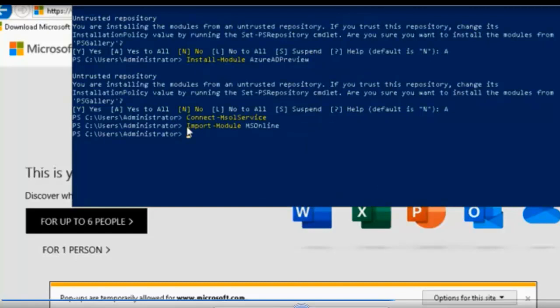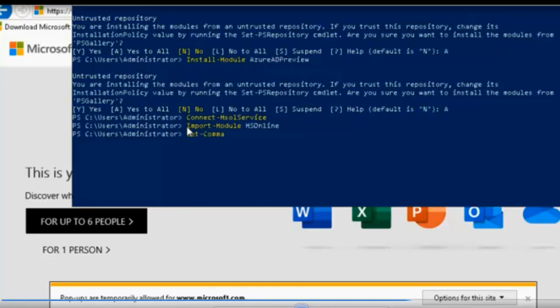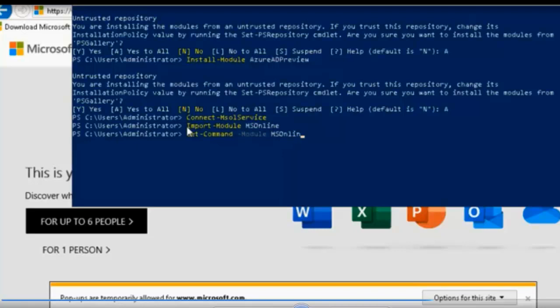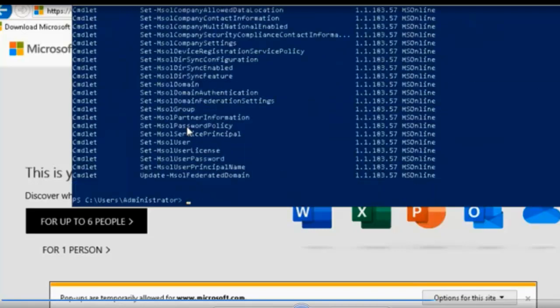Once we are at the prompt, we want to check to make sure that we do have the commandlets. So we are going to type Get-Command -Module MS, just to make sure that we do have the commandlets and we are in Azure Active Directory PowerShell. Please make sure that you take note of these commandlets, I can't stress that enough. There you go.